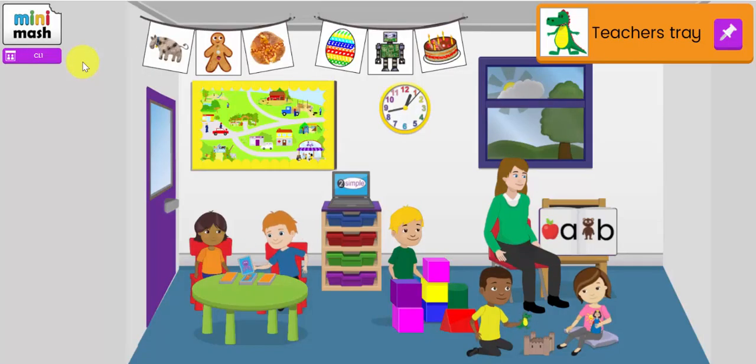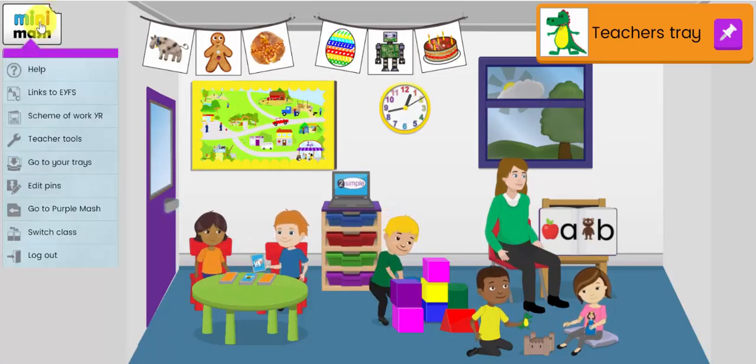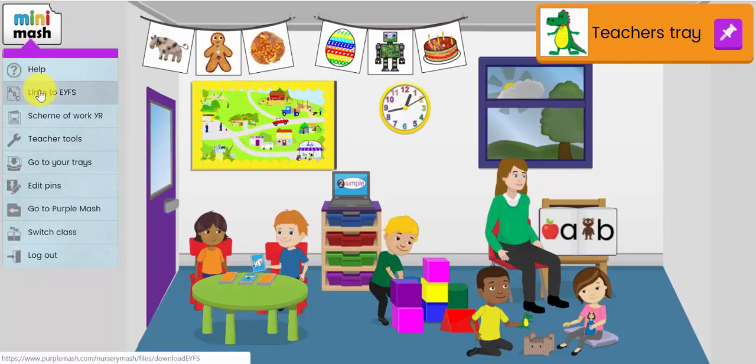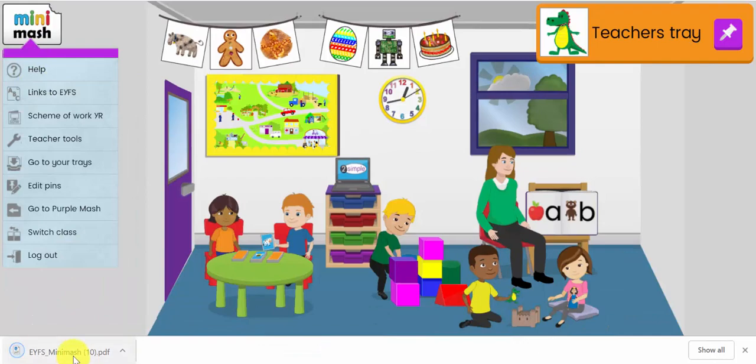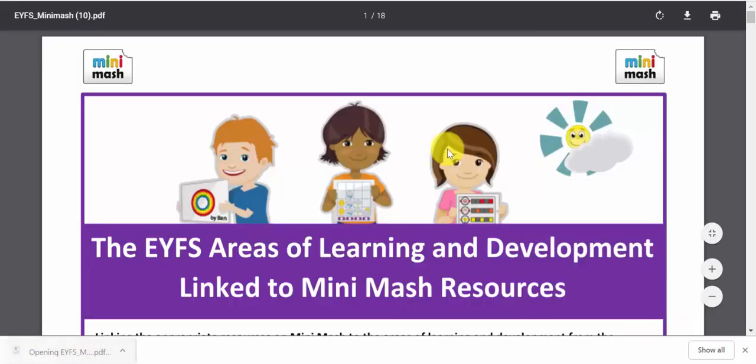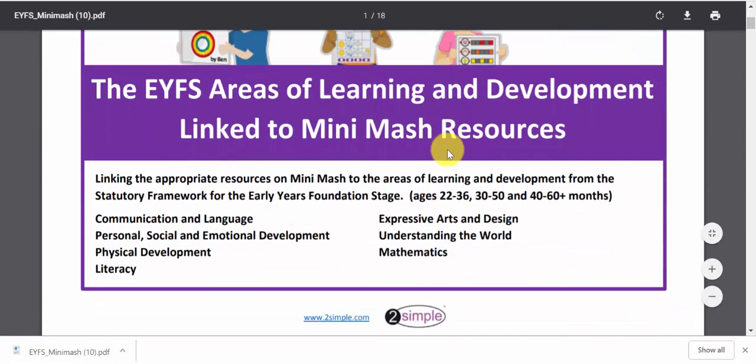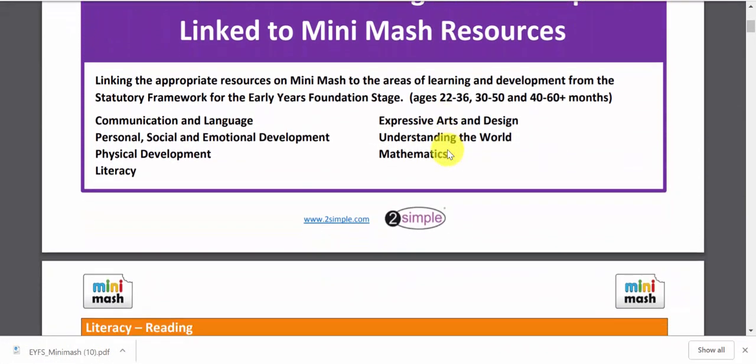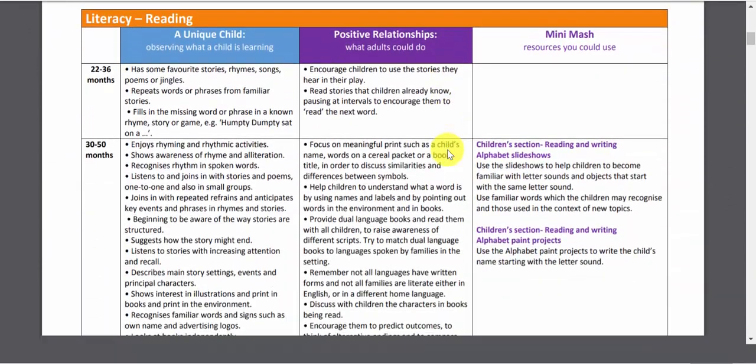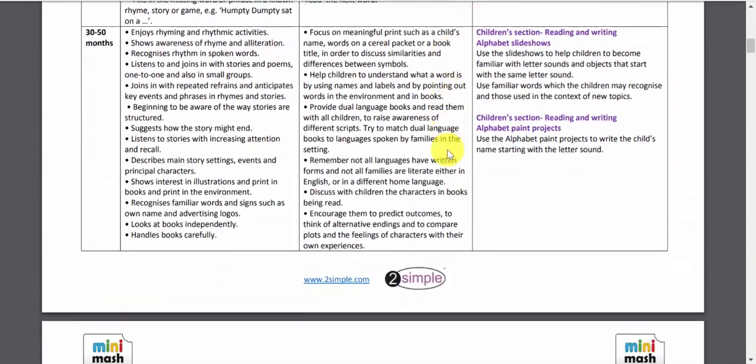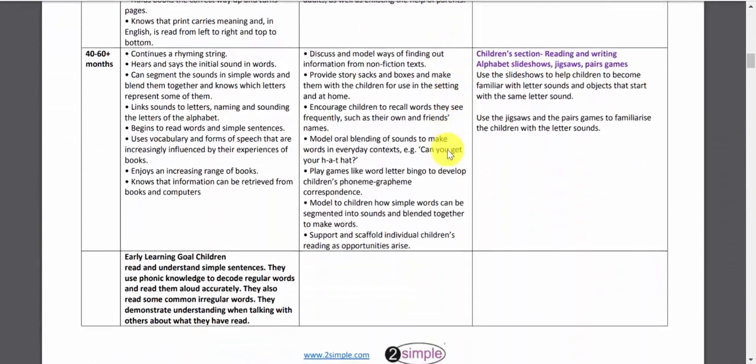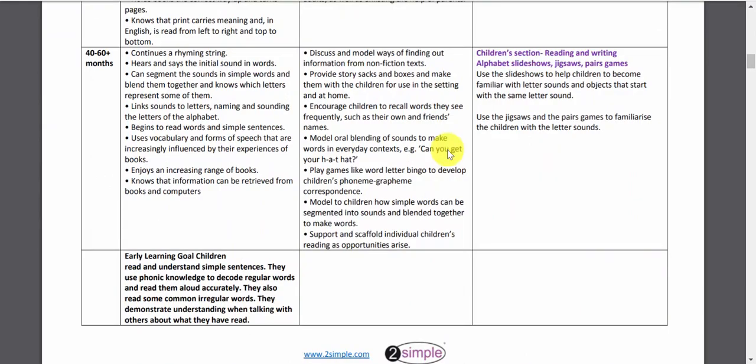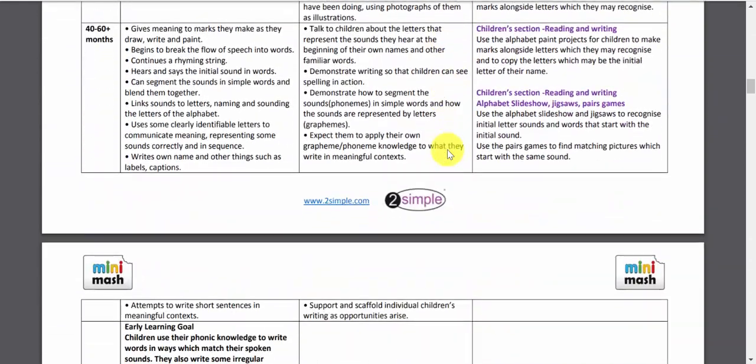The last thing I want to show you is how Mini Mash is mapped across the early years framework. So, if I click on the teacher menu again and go to the links to the EYFS framework, it pops open a PDF where you can very clearly see all of the areas of learning and development in the early years, mapped with the Purple Mash tools that you can use to support those objectives.